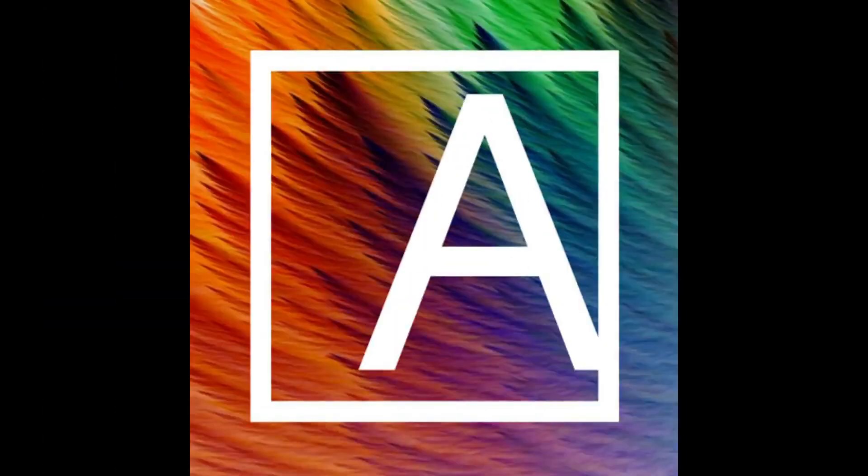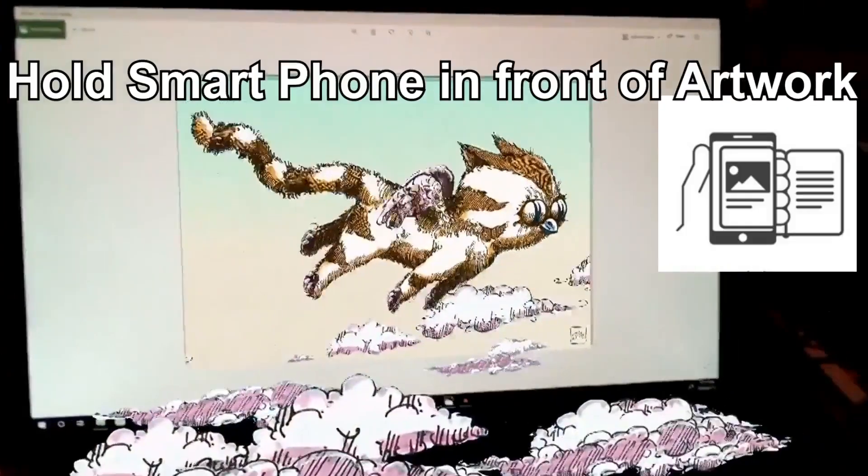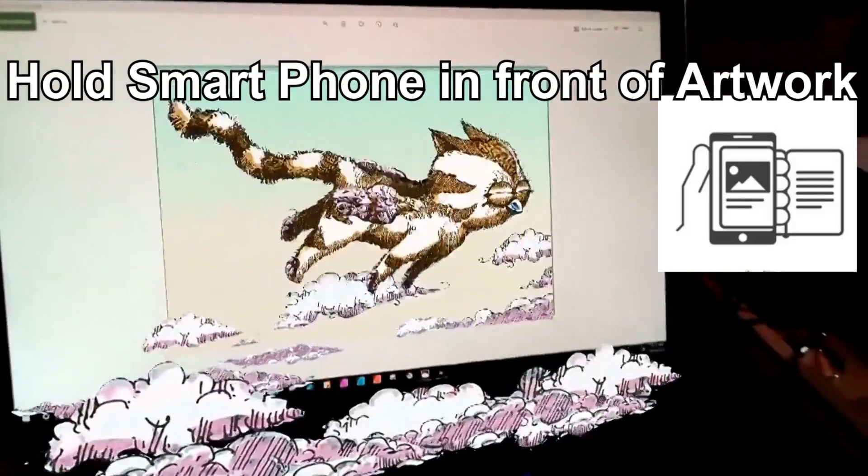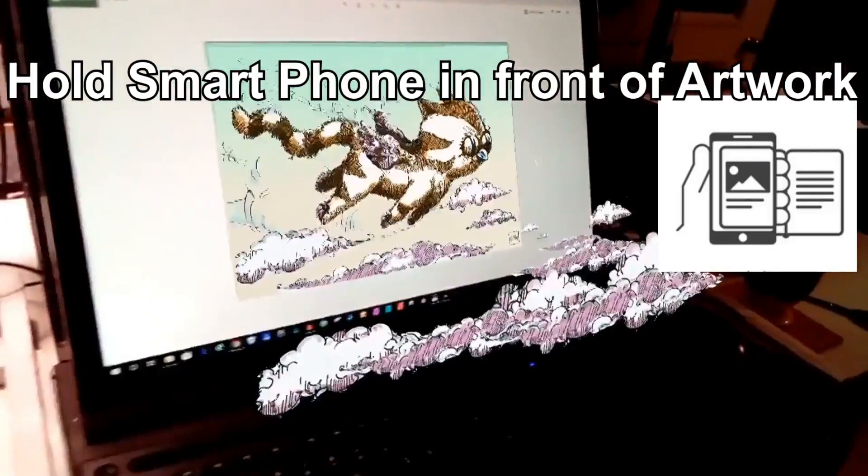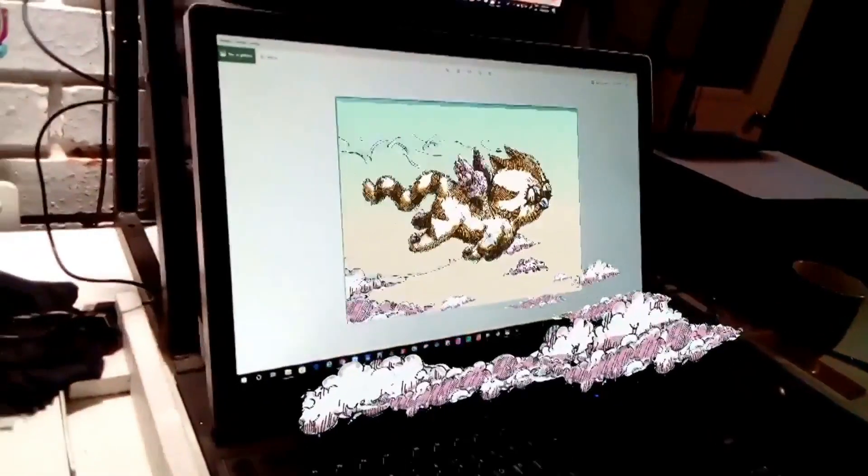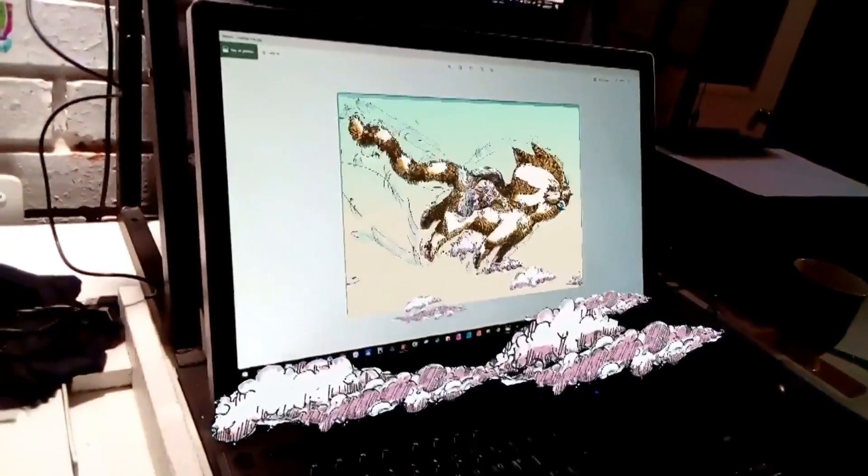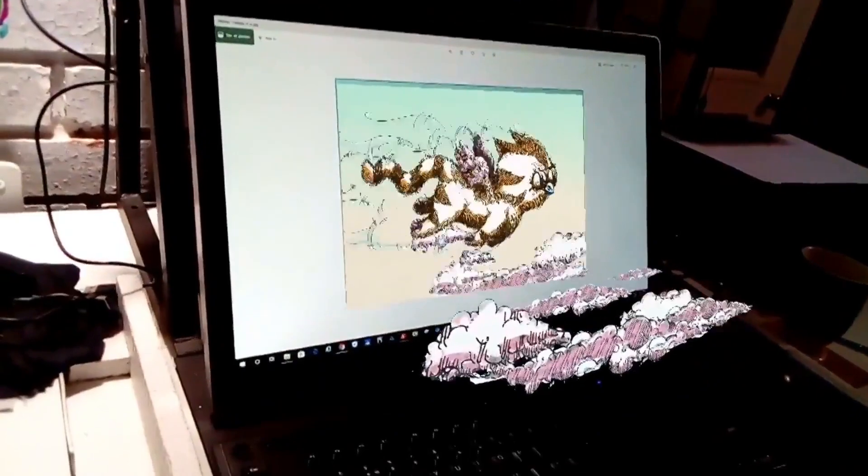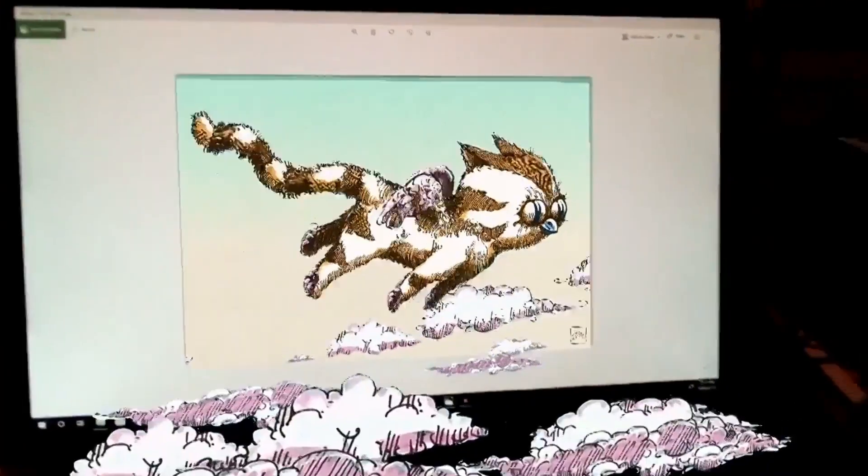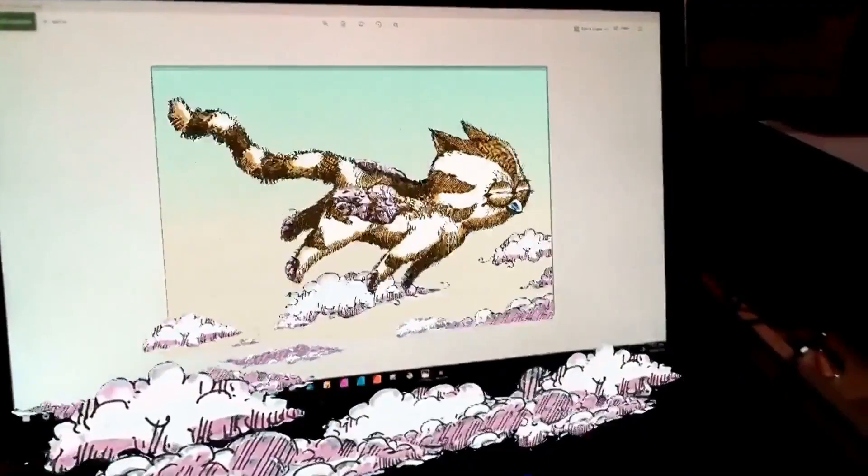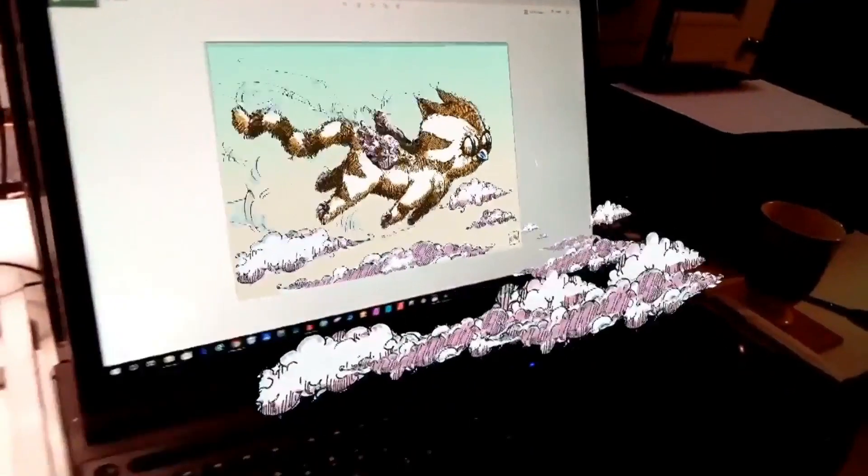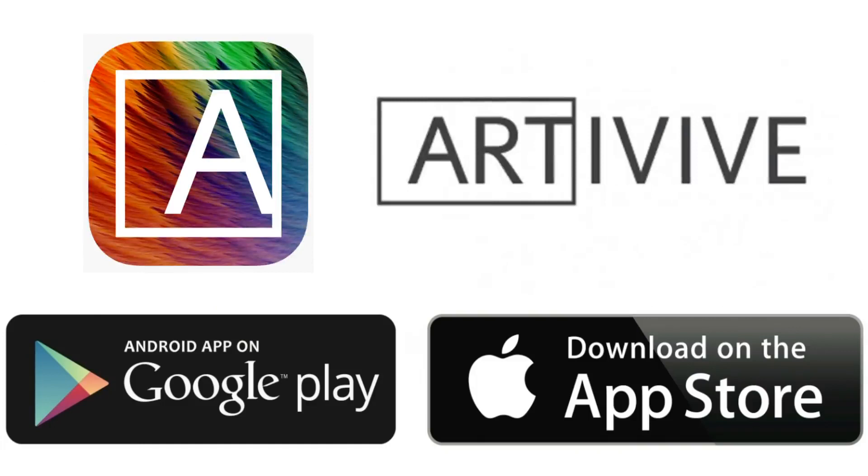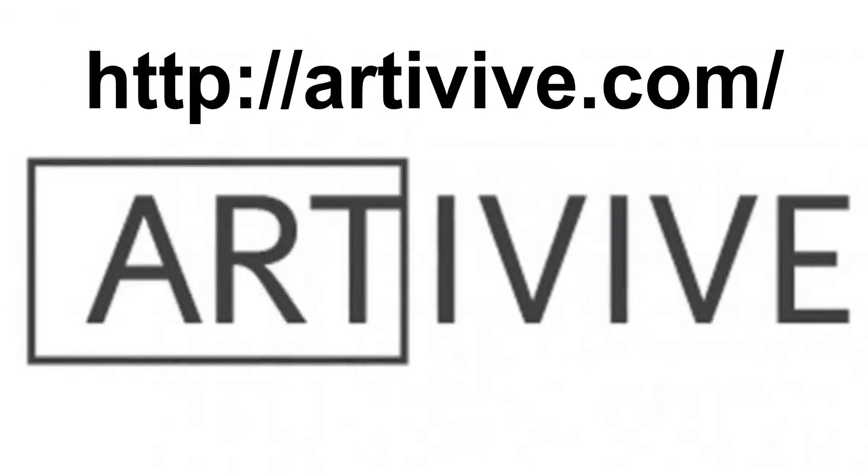Okay, let's test it on the Artivive app. This image hasn't been printed yet so I'll test it on my monitor. I hope this was helpful to create your first augmented reality artwork with Artivive. You can download the Artivive app for free for Android and iPhone at your play store. Visit Artivive.com to get more information on getting started with Artivive.